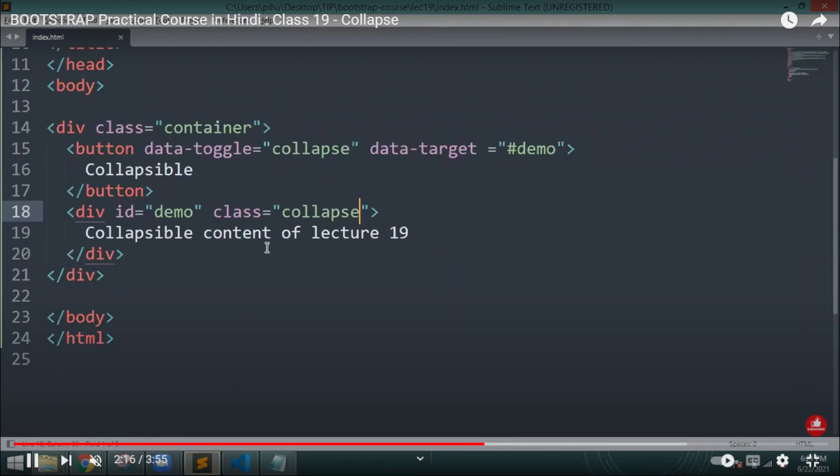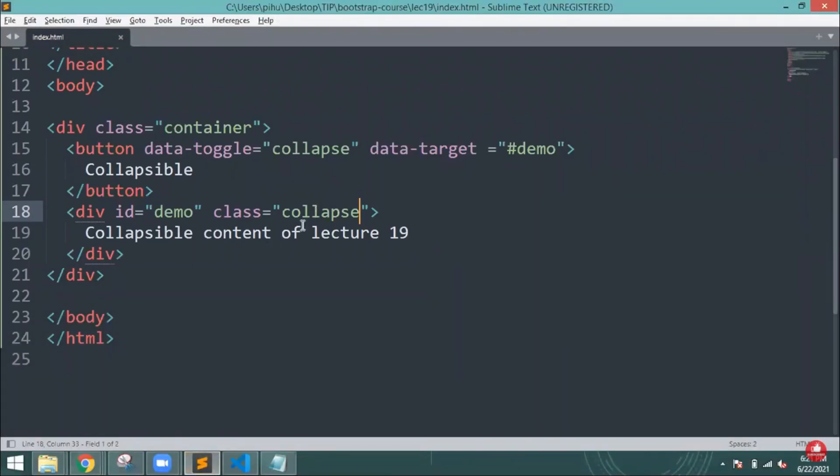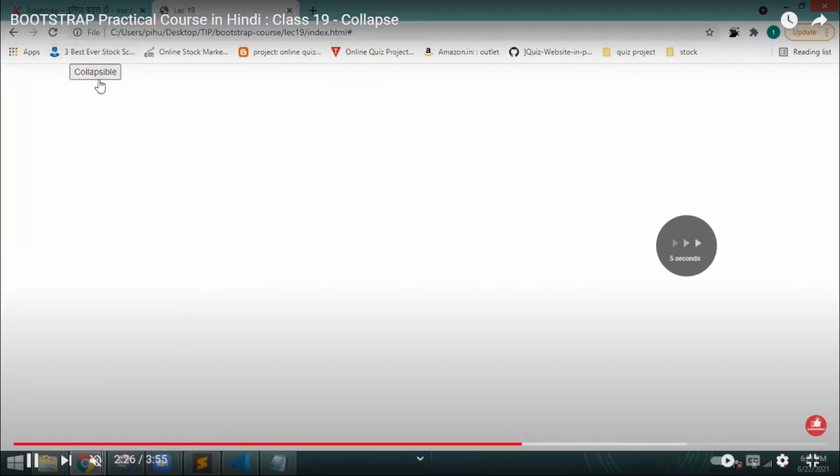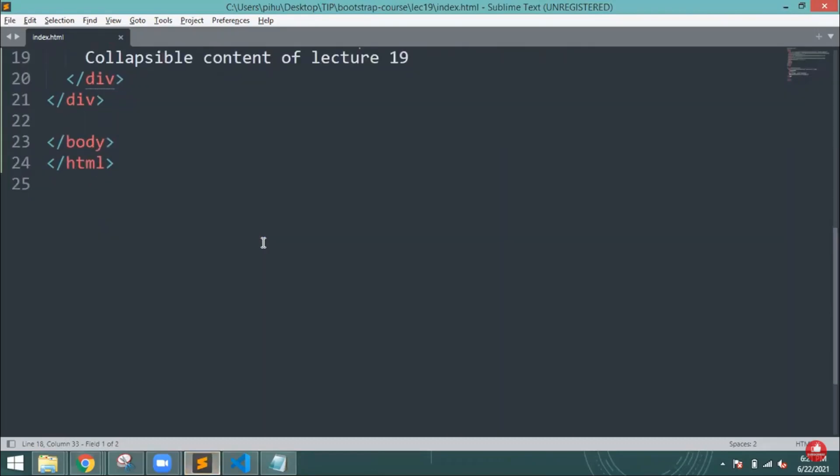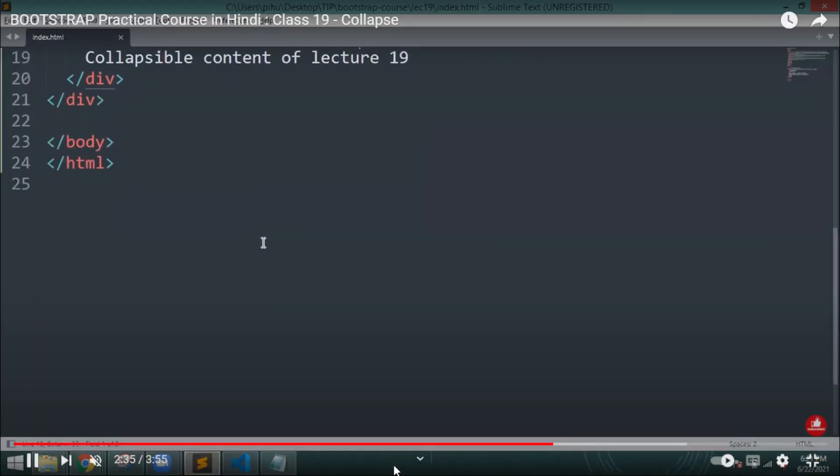After that, the next thing is we are going to create one more form. See on screen, whenever you are clicking on this, it is collapsing that particular lecture and it will give you the back. So this is how the collapsible button works.